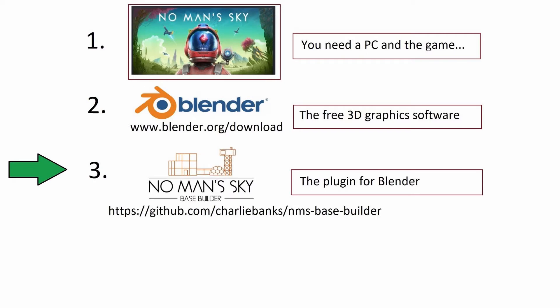Number three is the No Man's Sky Base Builder plugin for Blender by Charlie Banks. This cool plugin helps us visualize and manipulate the No Man's Sky objects within Blender. It manages the import and export of base information into Blender and allows us to insert base parts into our design and perform things like snap parts together, manage our wiring, and even apply colors to the objects.